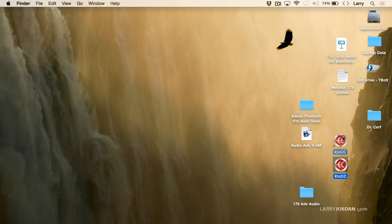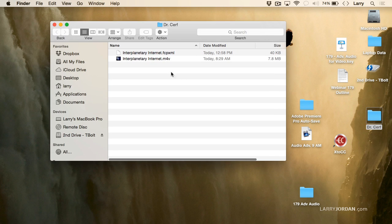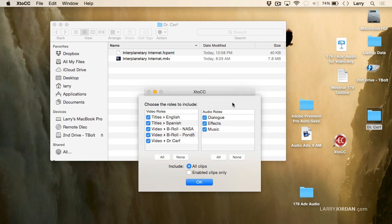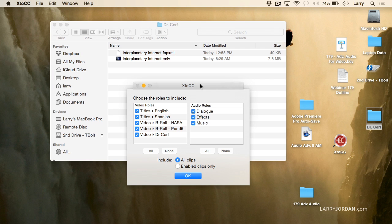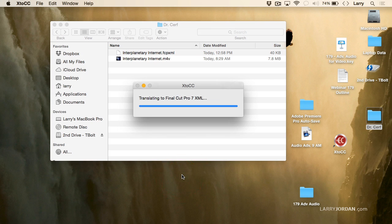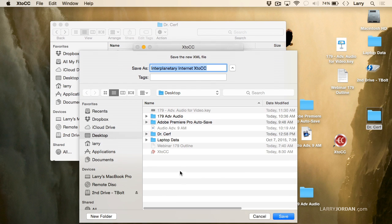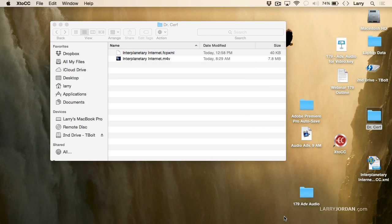There's an application you can get in the Mac App Store called X2CC, made by Intelligent Assistants. All you have to do is grab that XML file and drag it on top of X2CC, and it says it's going to convert this for Audition. I don't care about the video roles — I care only about the audio — so I click OK. It asks where to store it; I save it to the desktop. It has now created a converted XML file that will work specifically for Audition.